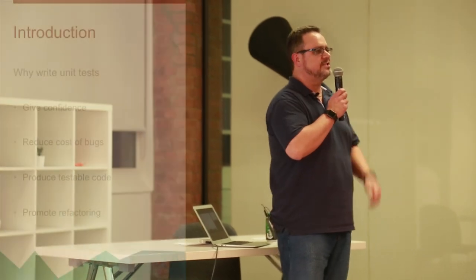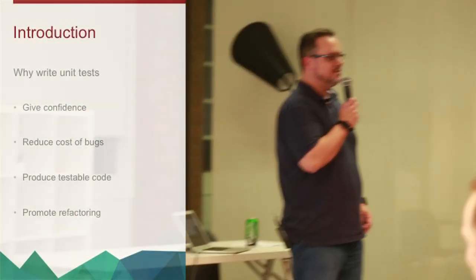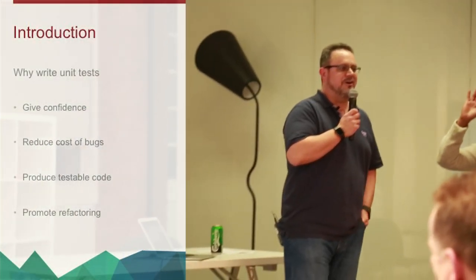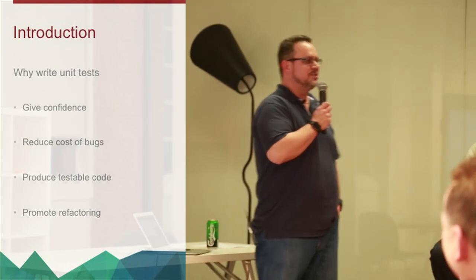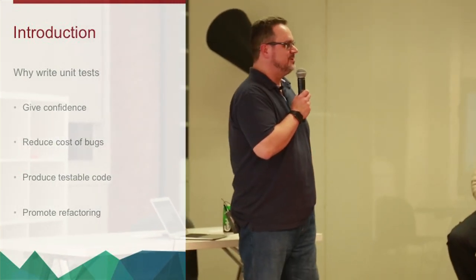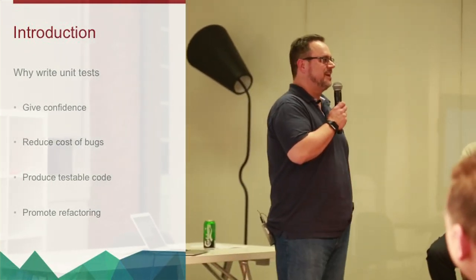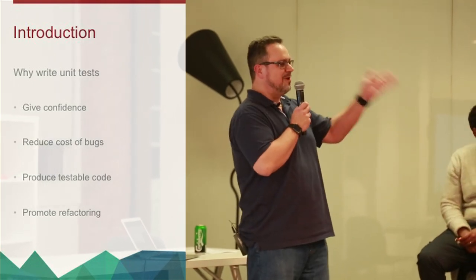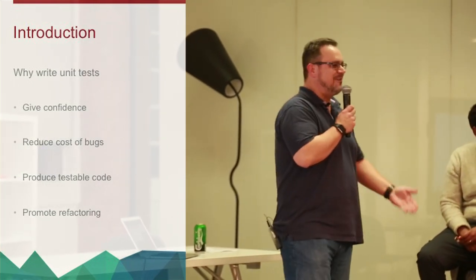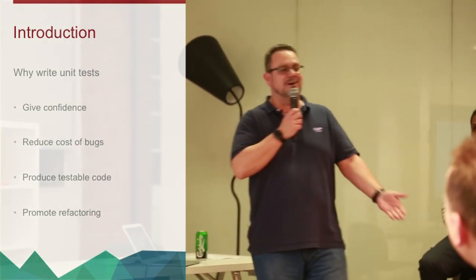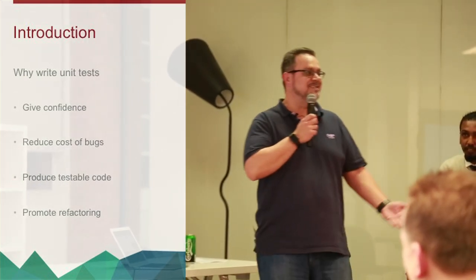So, just starting off, who here thinks unit tests are a good thing? Show of hands. And who here writes JavaScript? Show of hands. And who here writes unit tests for their JavaScript? Show of hands. There we go. One person whose livelihood depends on it. And the reason we don't write them is because we don't have to, and I'm exactly the same.